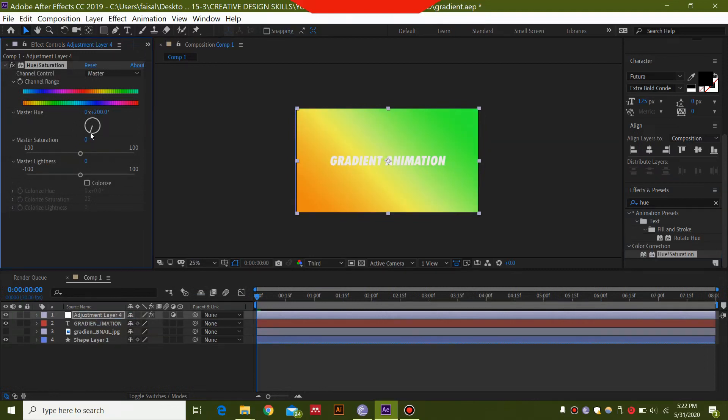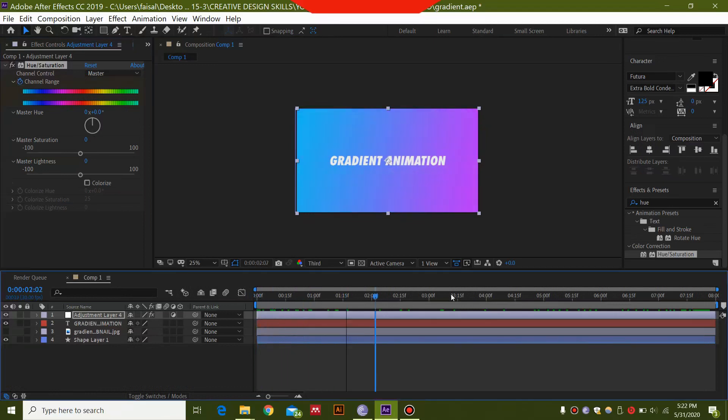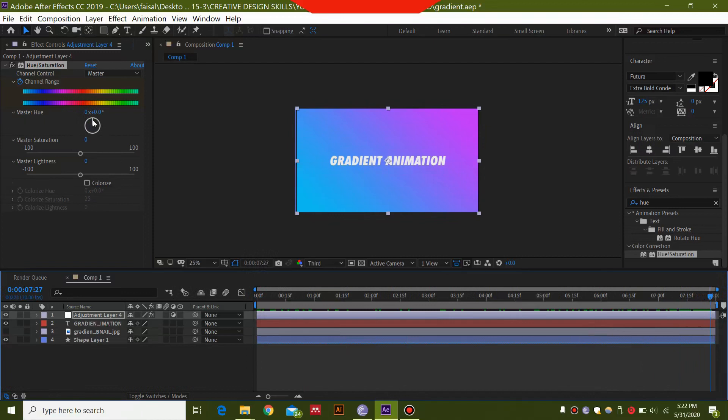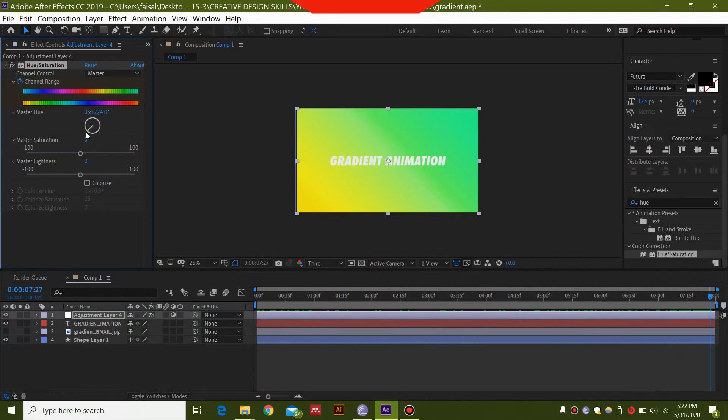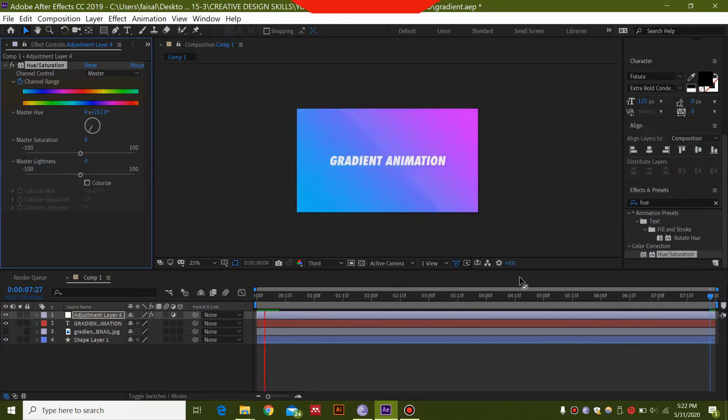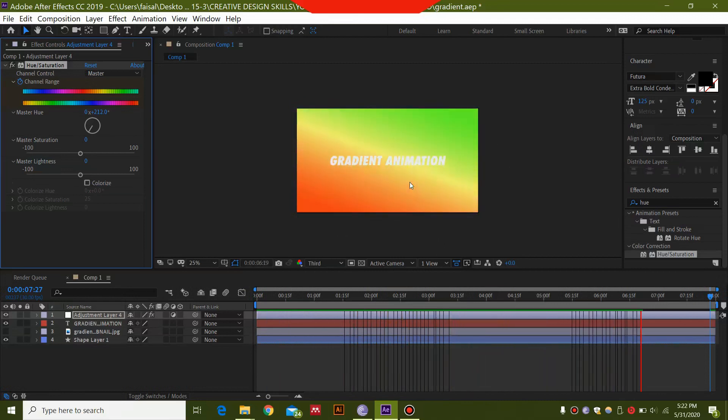I'm just going to bring this back and select the stopwatch on Master Hue. Then move the timeline to the very end, just before the end, and move this slider to wherever you want. It depends on how many colors you want to change. If you take this to the very end, you'll see that maximum colors will be changed, but here is fine. Now we're going to play this, and you can see the gradient is changing colors very frequently. That's a very cool effect.